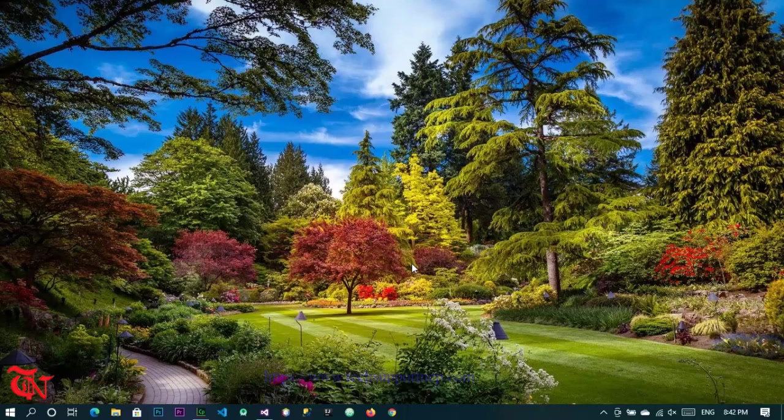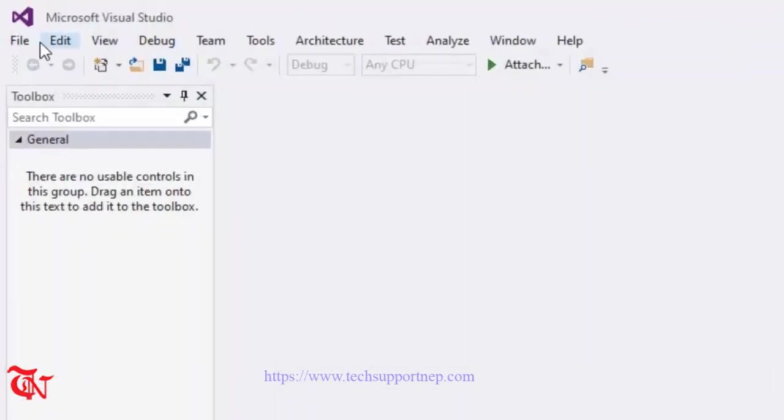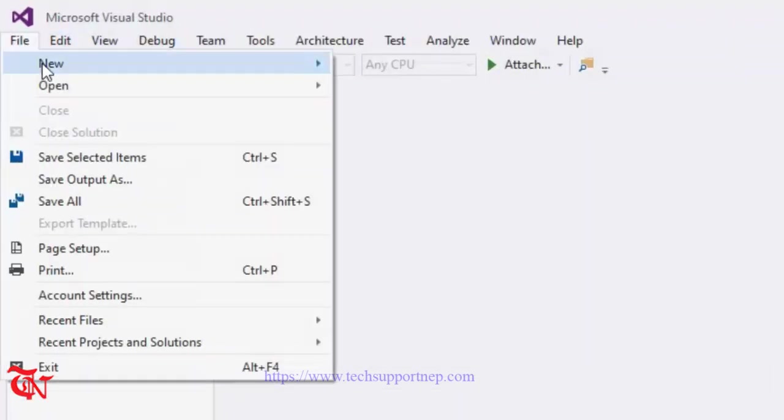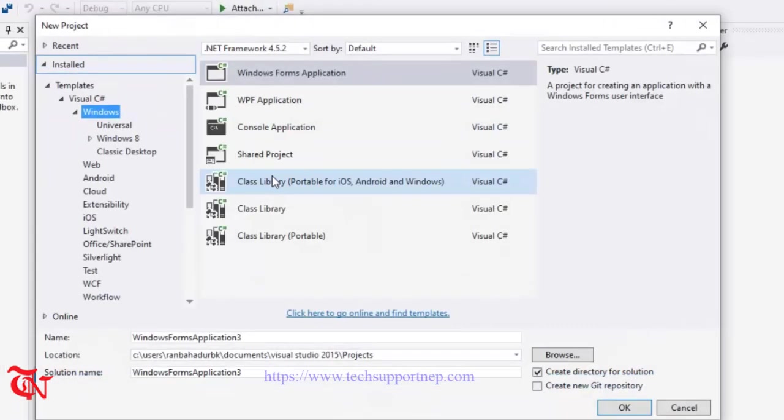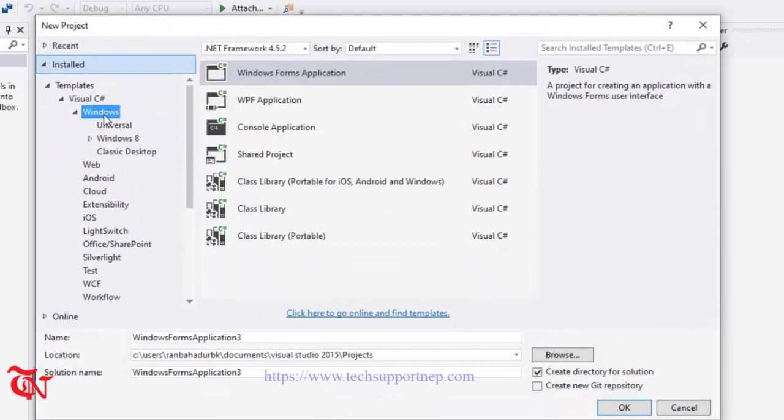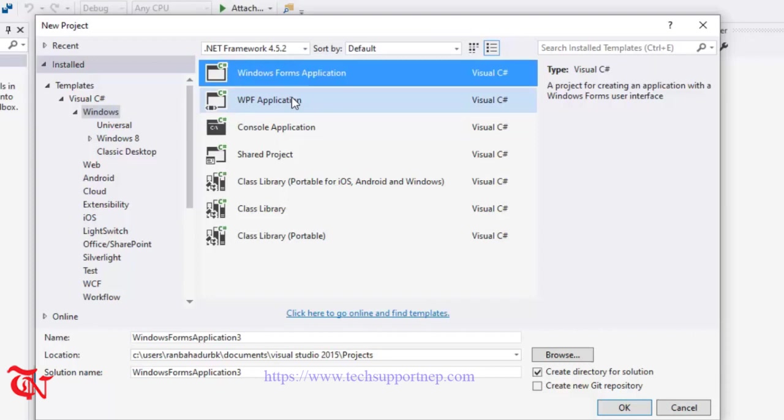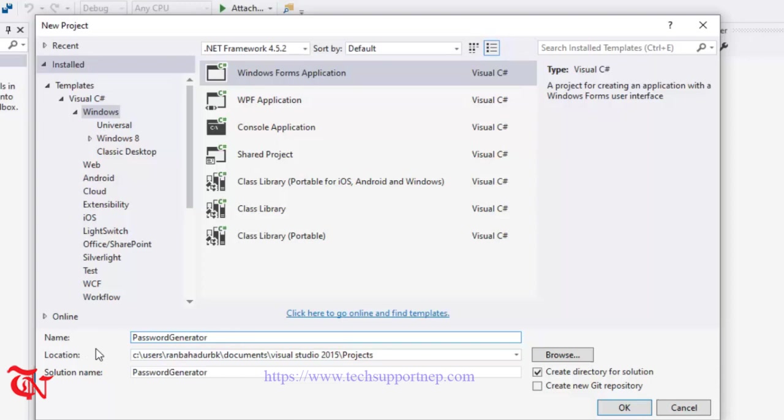So let's do it. First of all, open Visual Studio, go to File, click on New and then click on Project. Select Visual C-sharp underneath, select Windows and then select Windows Form Application, give the project name and then click OK.